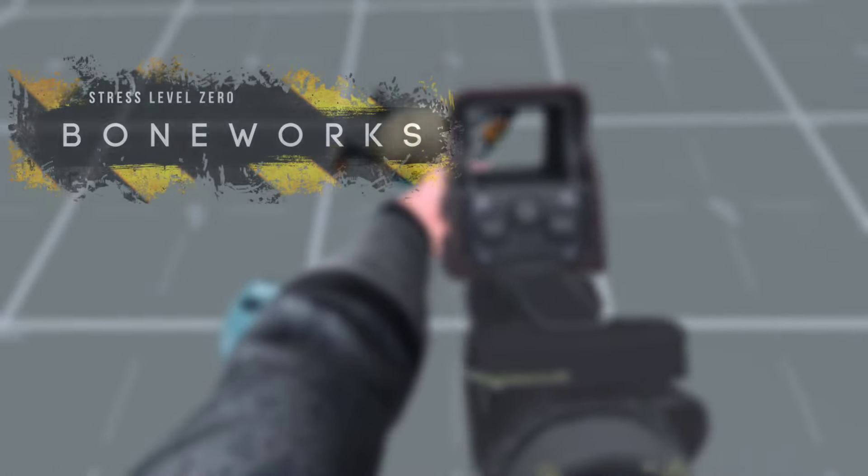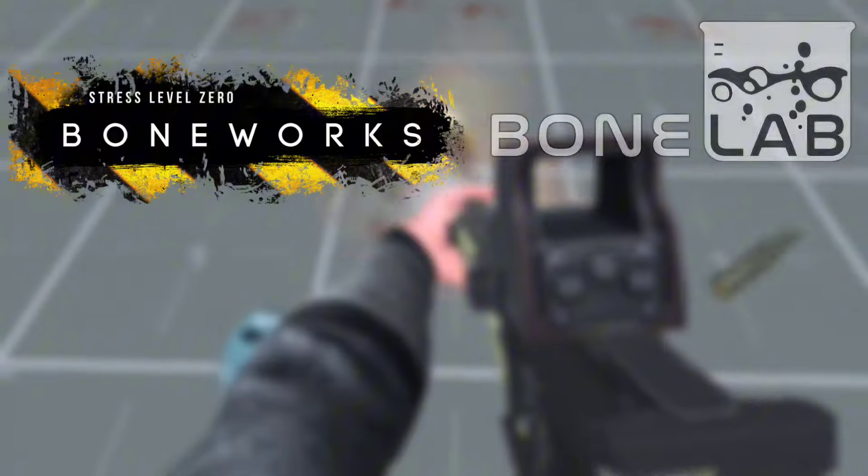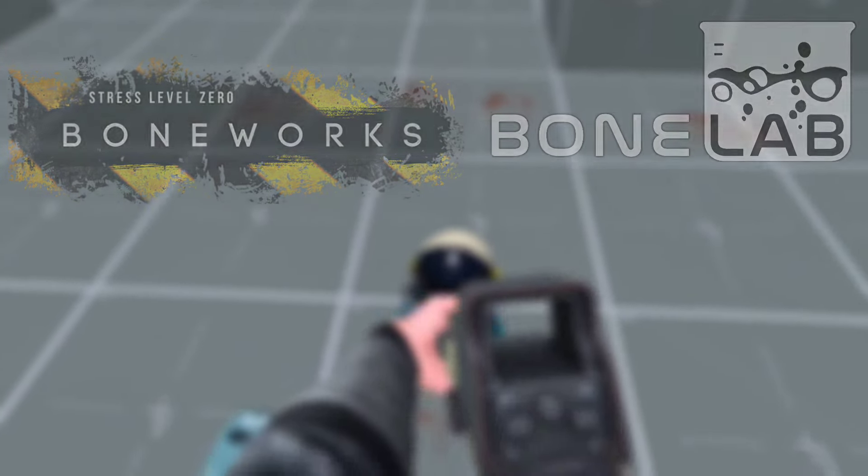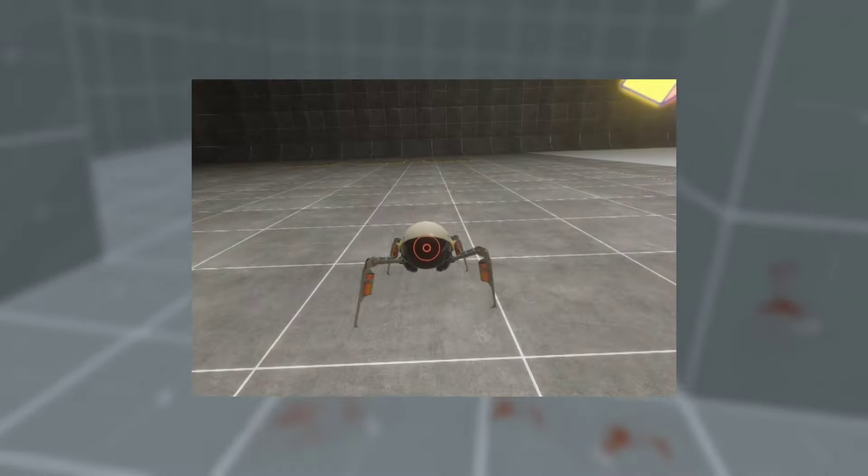Hello everybody, Angel here, and welcome to a brand new video about Boneworks and Bonelab. This video is about the crablet.